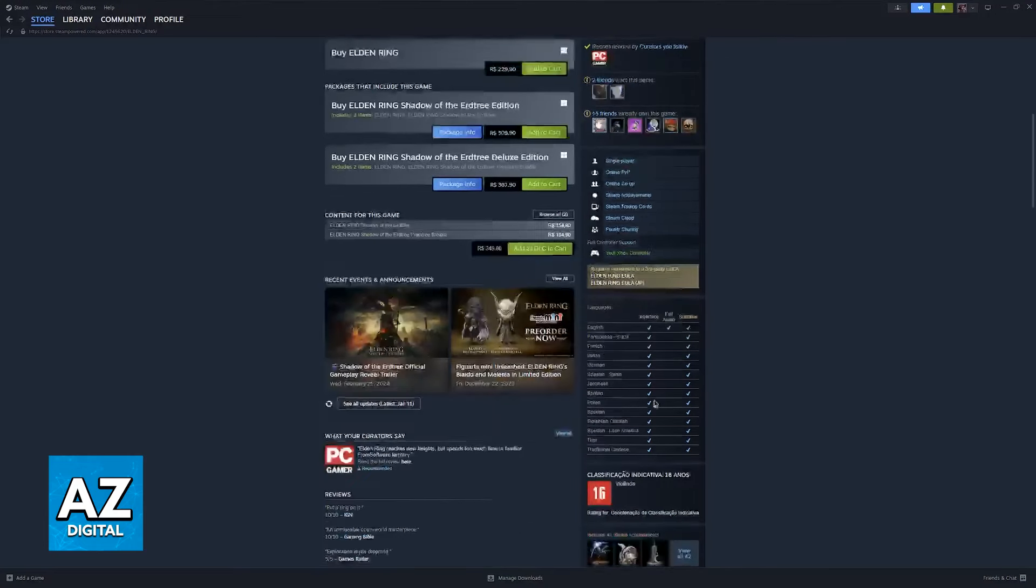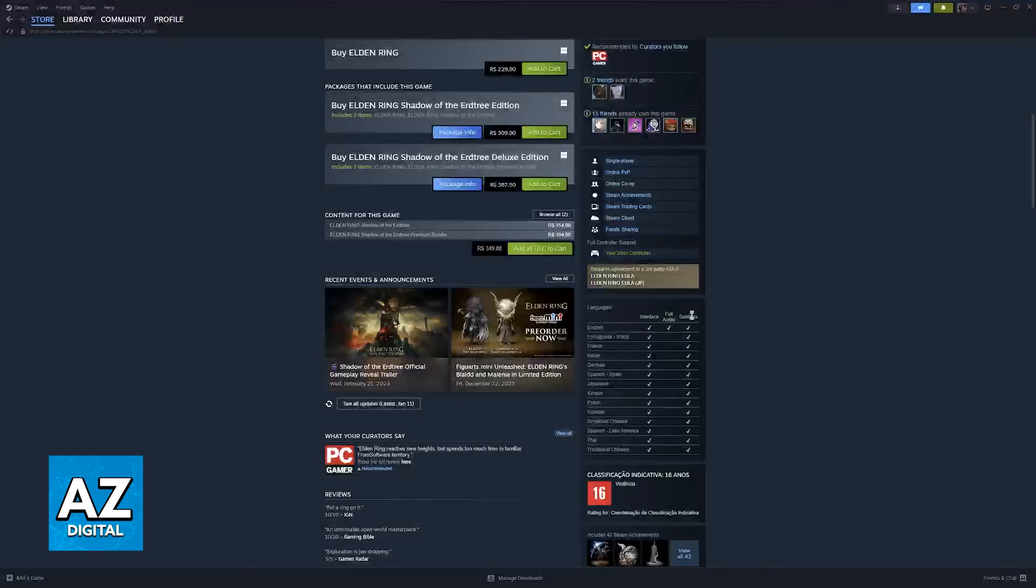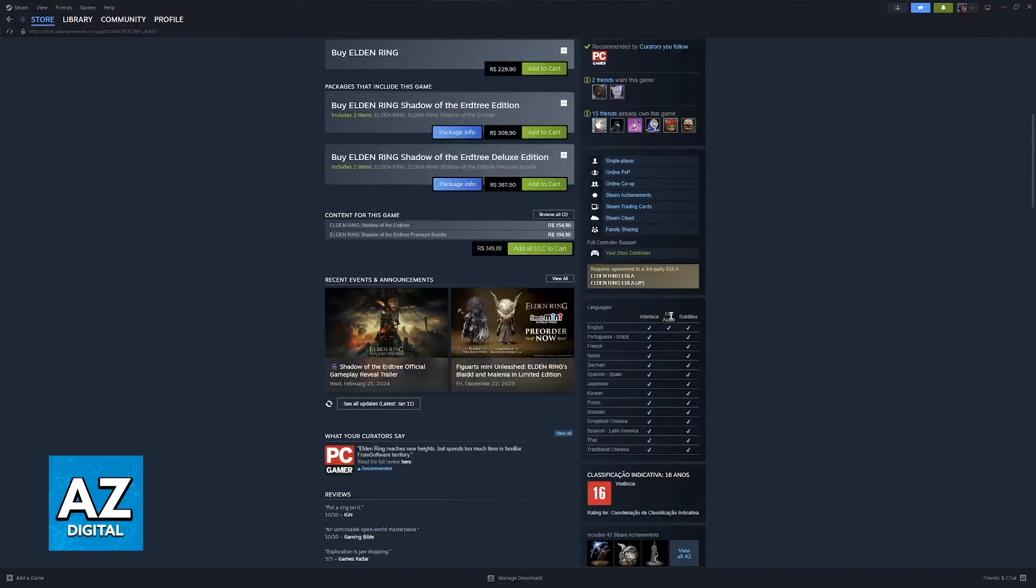And as you can see, if you go over to the store page of Elden Ring, it supports all of these languages for interface and subtitles, but full audio is only exclusive to English. So keep that in mind.